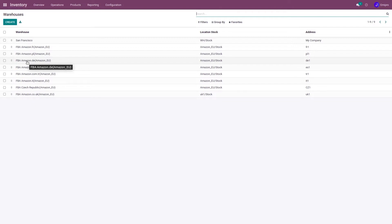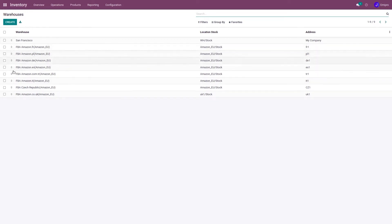You need to have proper monitoring and tracking of your FBA inventory so you can plan your next replenishment. For that purpose, to track your FBA inventory, we create these FBA warehouses in Odoo.